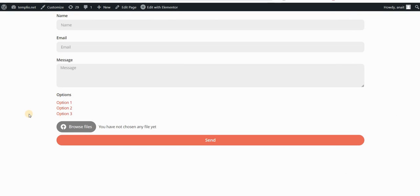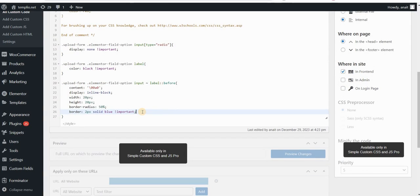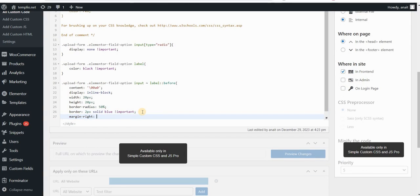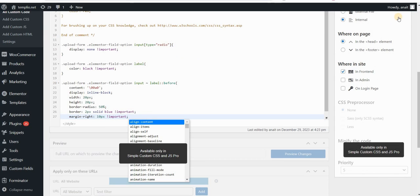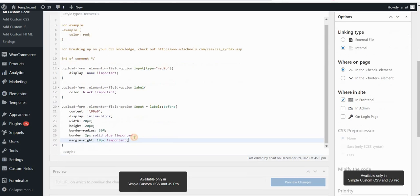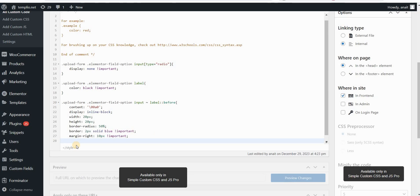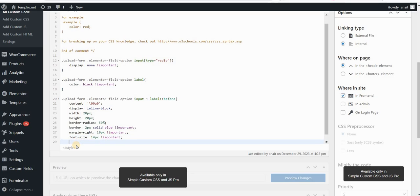Click update and refresh the page. You can see that we have created these boxes. The margin-right creates some space between the box and the label itself. The last thing I want to do is align the label with the circle a bit better. I'll set font-size to 14 pixels with !important, and line-height to 17 pixels. You have to play around with these values to achieve your result.